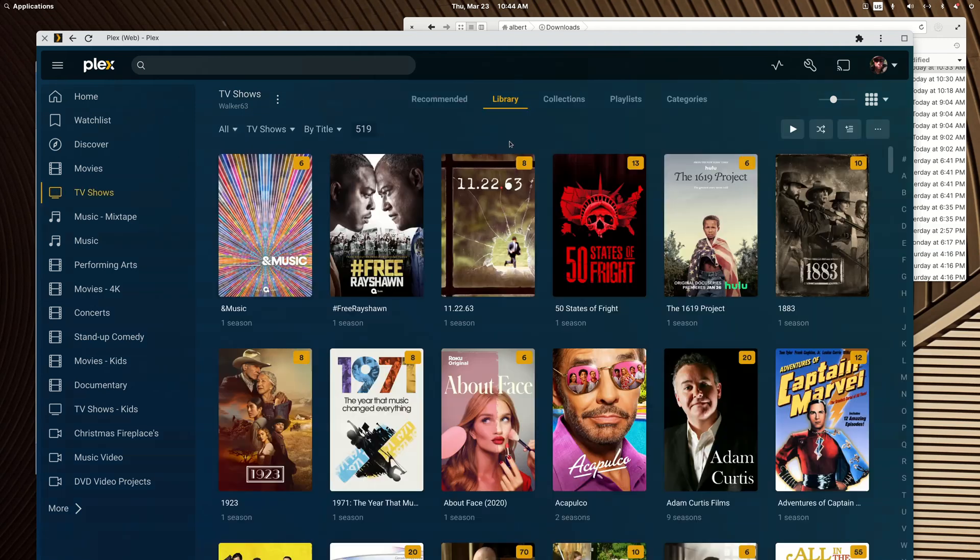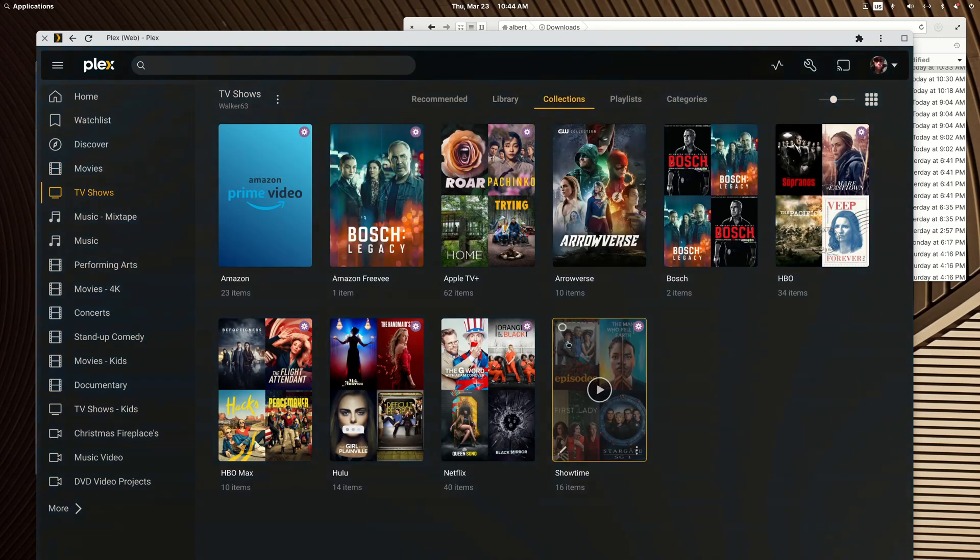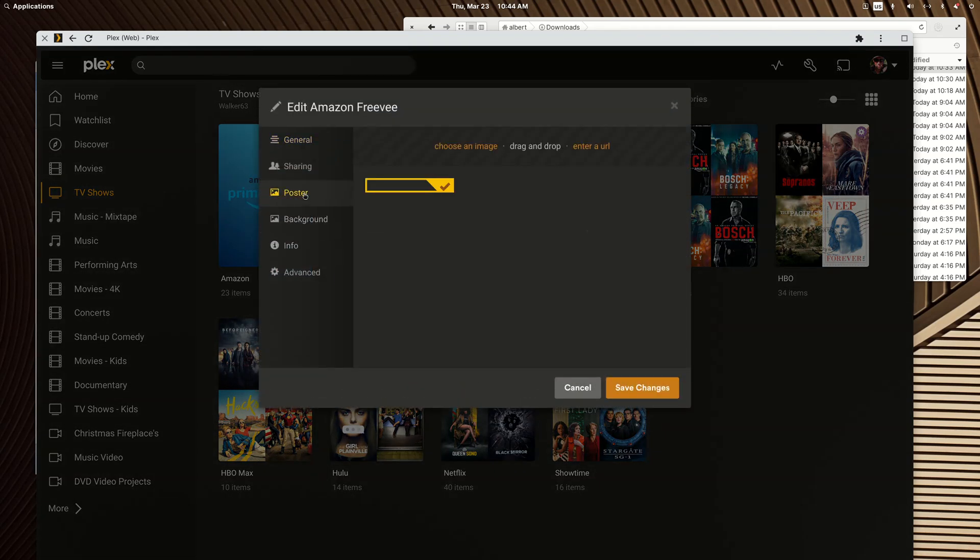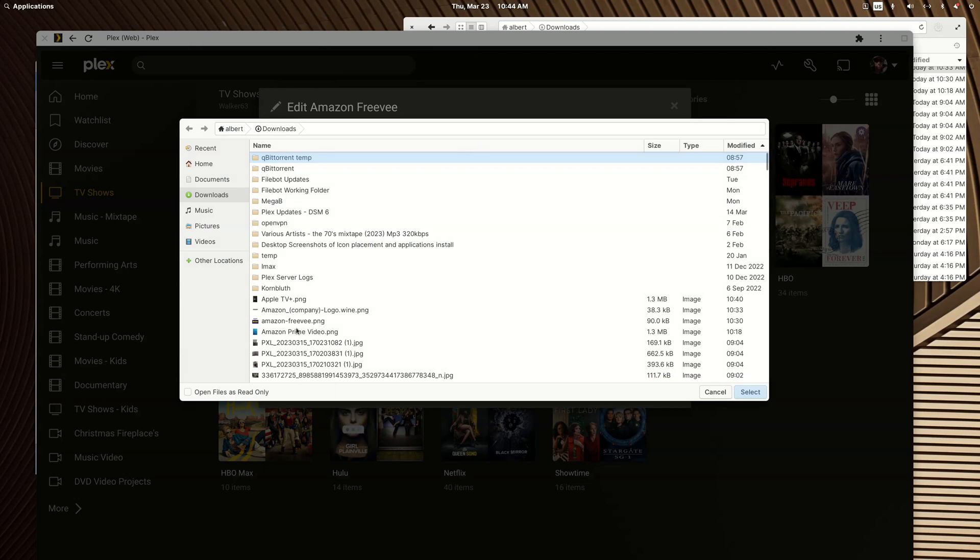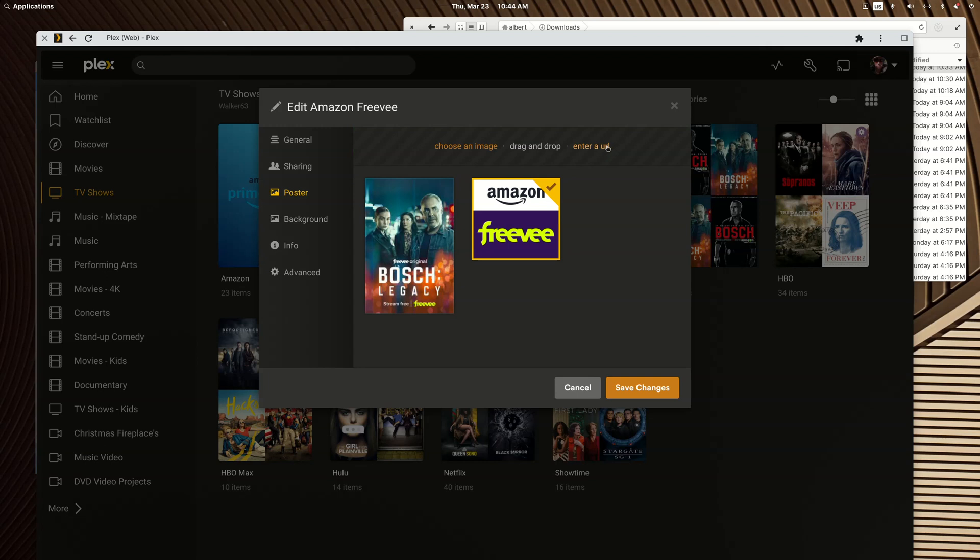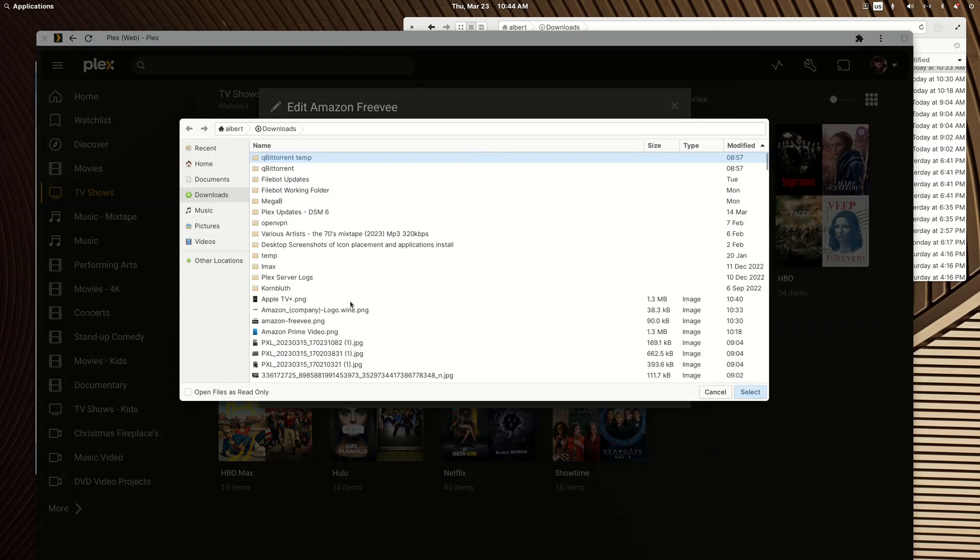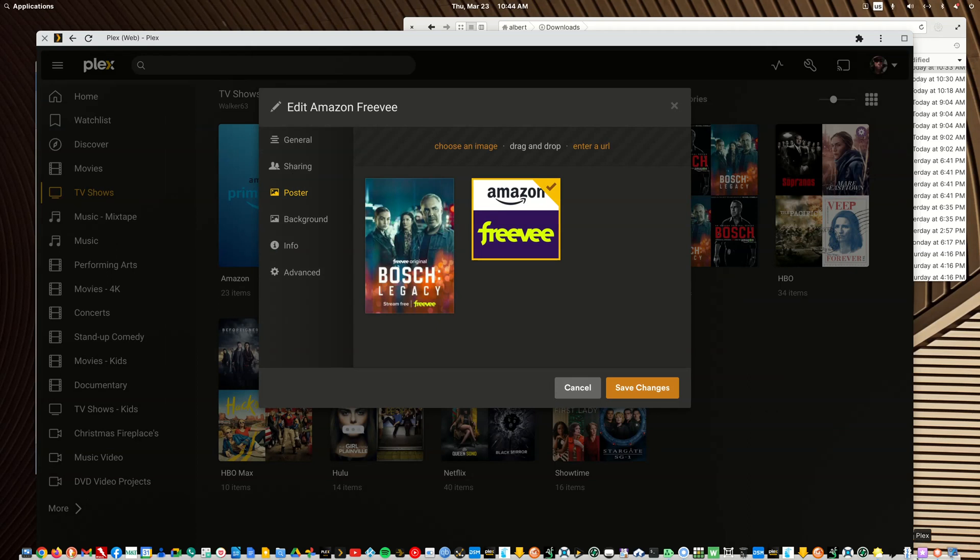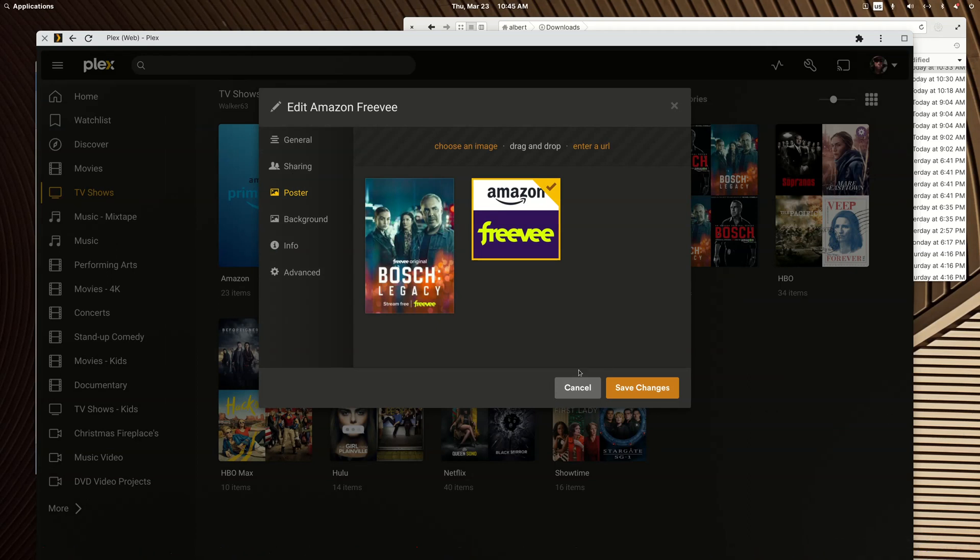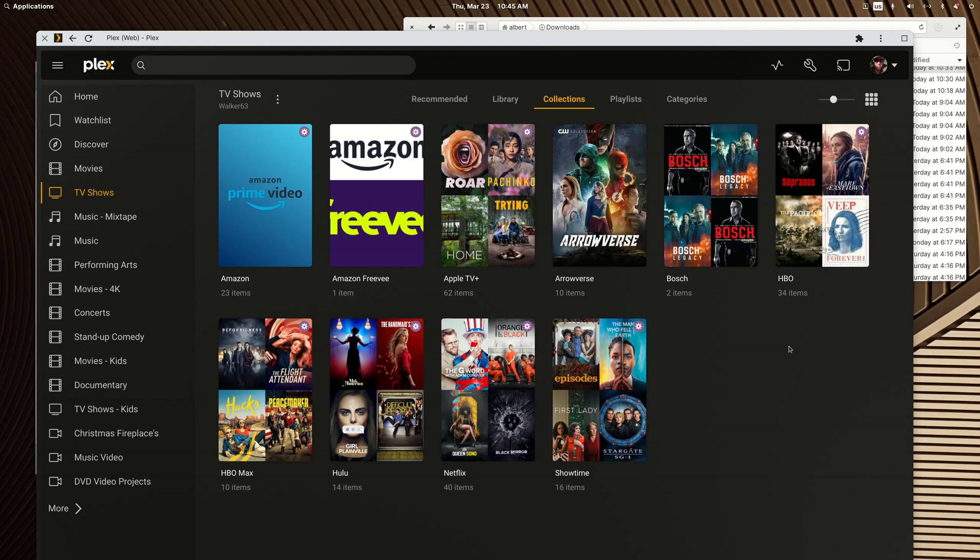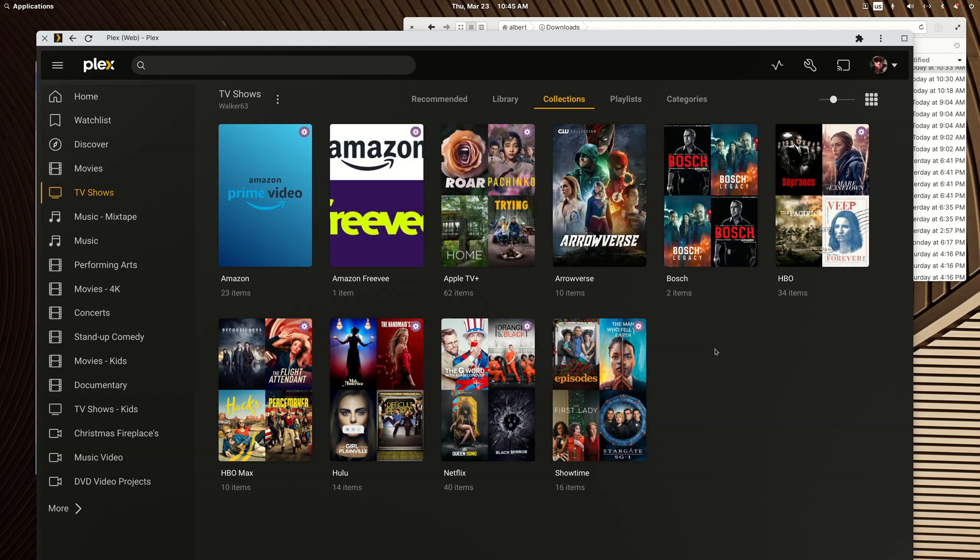So let's go to my TV show back to collections, and you'll see so far I have an Amazon freebie and I'll edit in a poster from my download folder on my computer. I just created this myself by stealing some images off Google. I've got GIMP open someplace and I don't think I saved it yet.